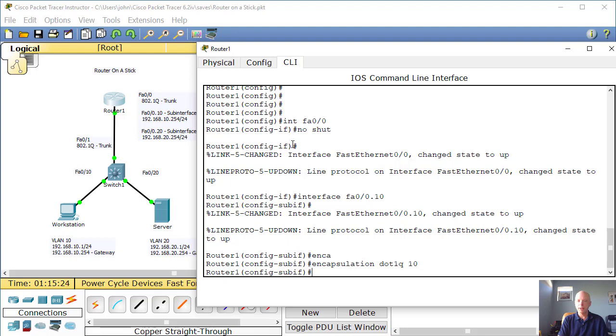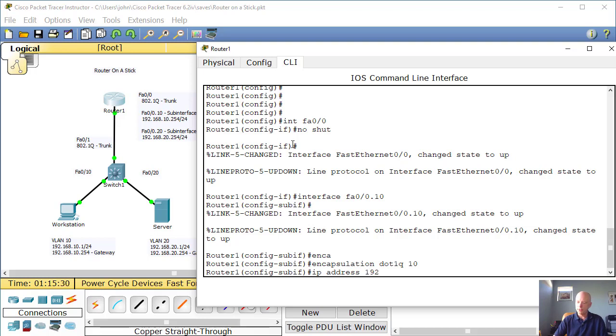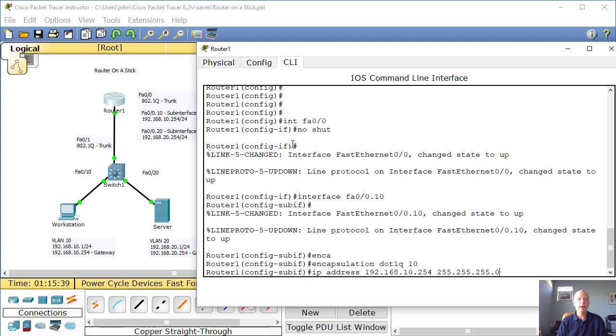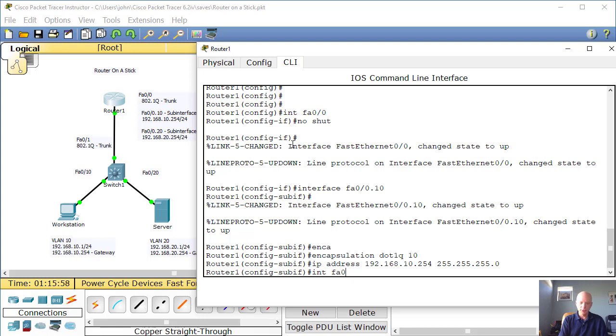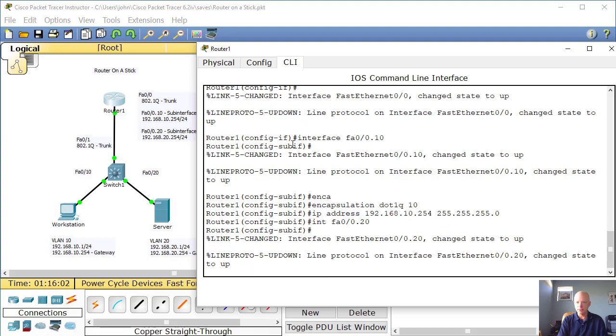Now we want to make sure that we encapsulate because this is going to be a trunk. So what we want to do is type in encapsulation .1q 10. Enter. Then we want to give it the IP address. So we type IP address 192.168.10.254 255.255.255.0. And that takes, that will set the VLAN 10 side. Now we're going to type in interface Fast Ethernet 0.0.20. Enter.